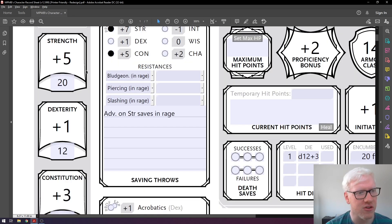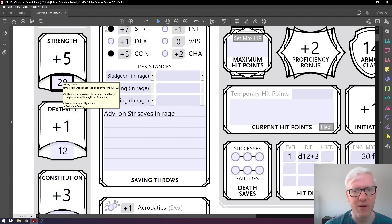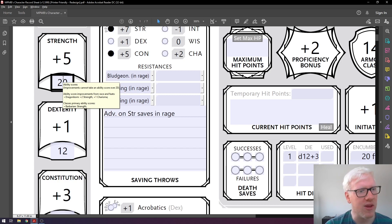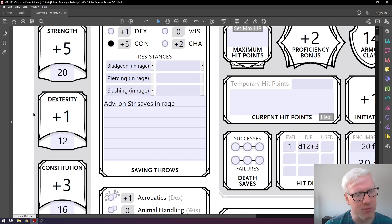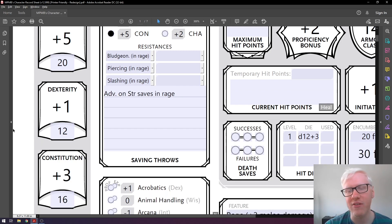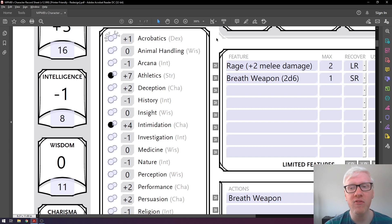As a side note regarding Tasha's Cauldron of Everything: the updated rules say you can take the racial plus two and plus one and apply them to any stats you want. So if you wanted to be a Dragonborn Ranger, for example, you could add plus two to dexterity and plus one to wisdom instead. But before you do that, always talk to your DM to find out which rules they're using.